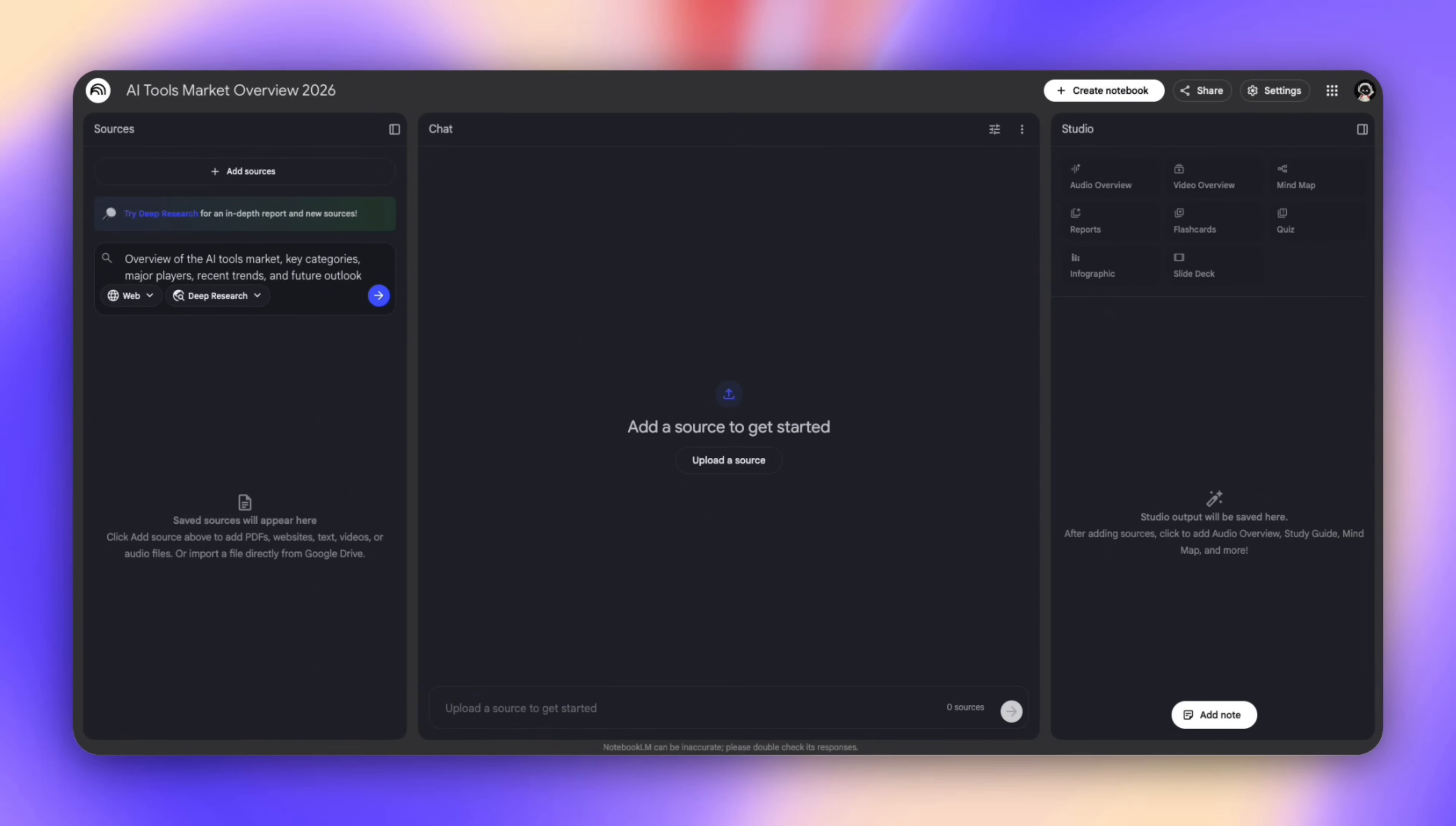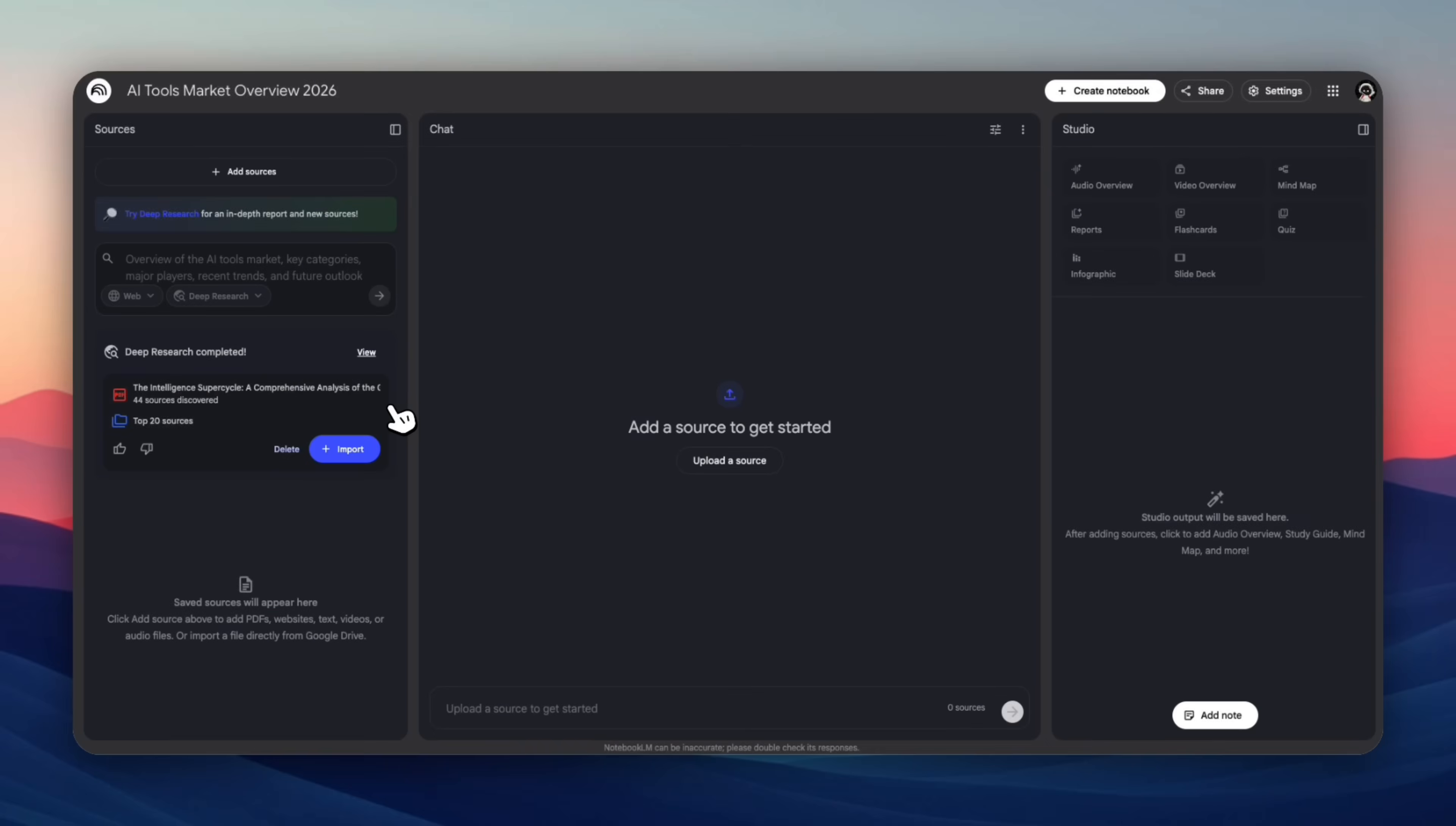This is where the first major time collapse happens. Instead of me searching, skimming, opening tabs, and closing them, NotebookLM does three things automatically: find sources, evaluate relevance, synthesize them into a report. That's normally hours of messy stop-start work and it's also tedious. Why do all of that now when you have NotebookLM?